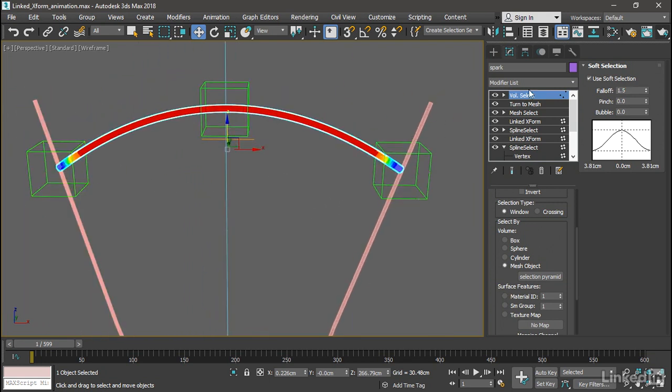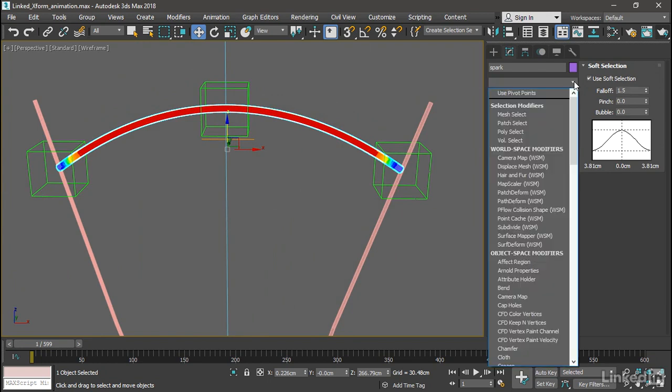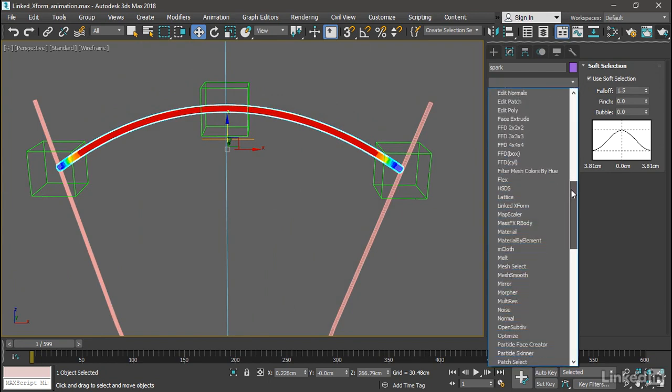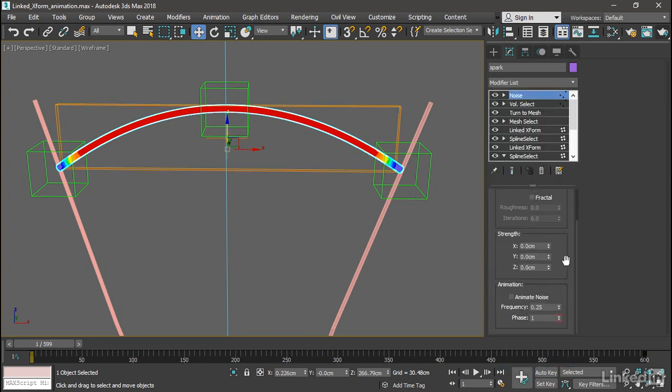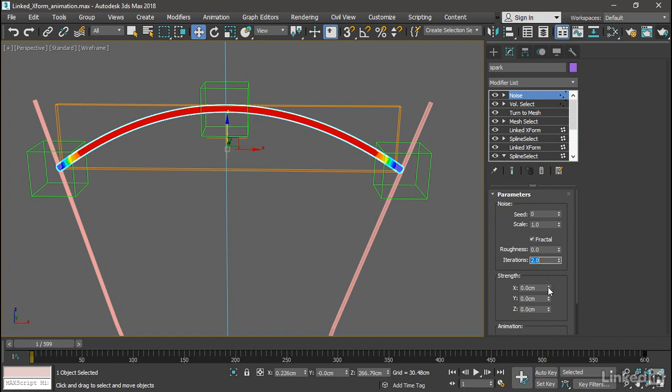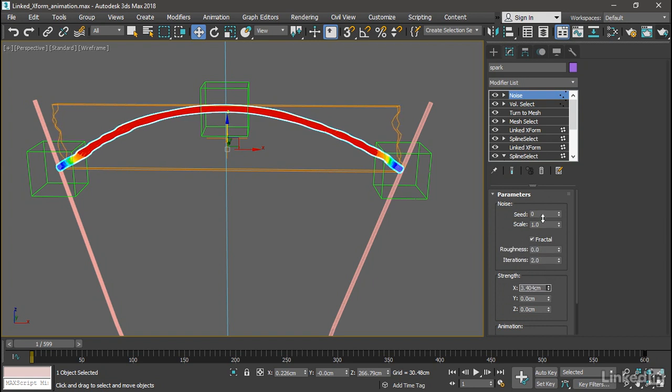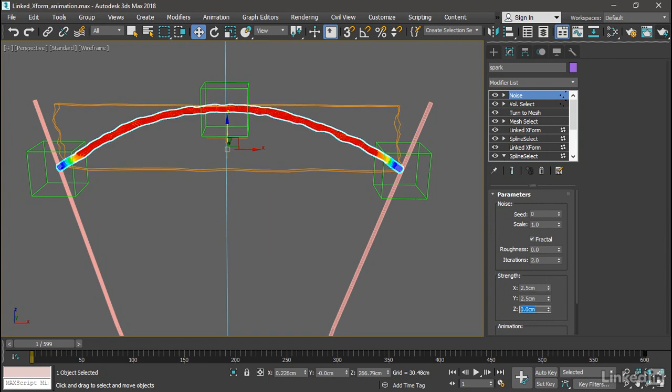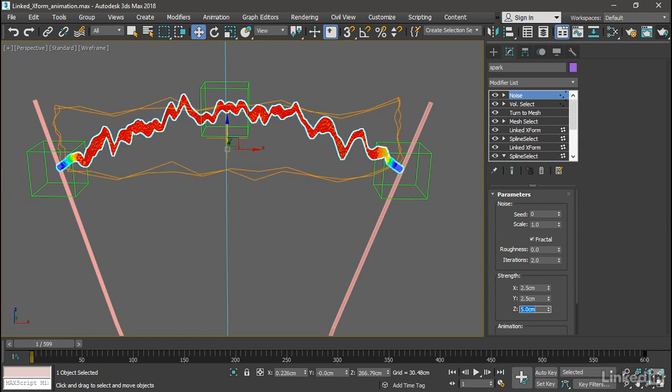We can go ahead and add that modifier now. So go to Modifier List one last time and add a noise. And in its parameters, we want a scale of 1. And let's turn on Fractal here and set it to 2 iterations. And increase the Strength in X, Y, and Z. I'm going to set the X Strength to 2.5 centimeters. Press the Tab key. The Y Strength also 2.5. Press Tab. And the Z Strength to 5 centimeters. And now it got a nice effect there.